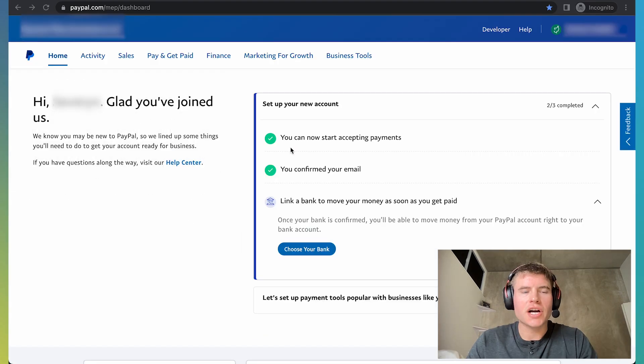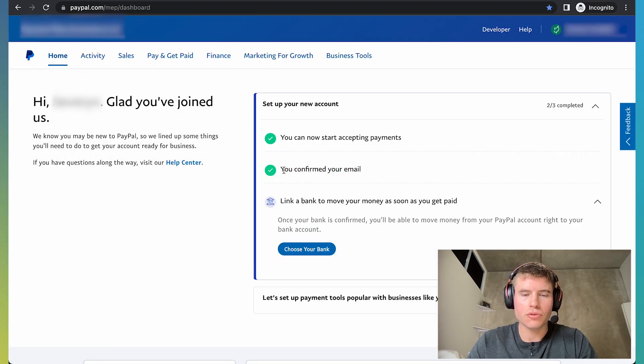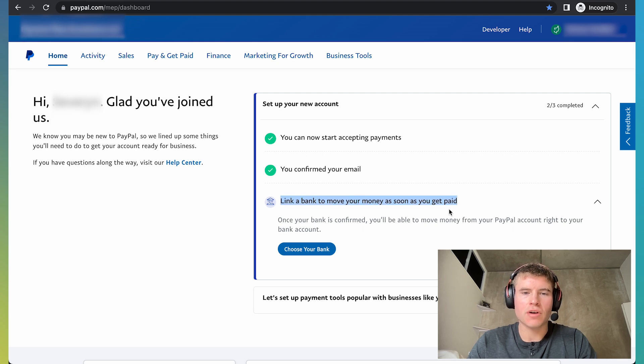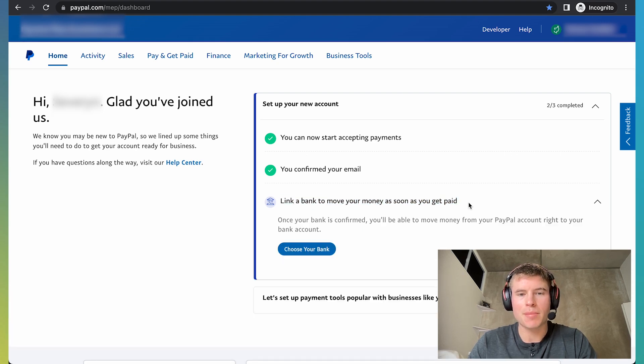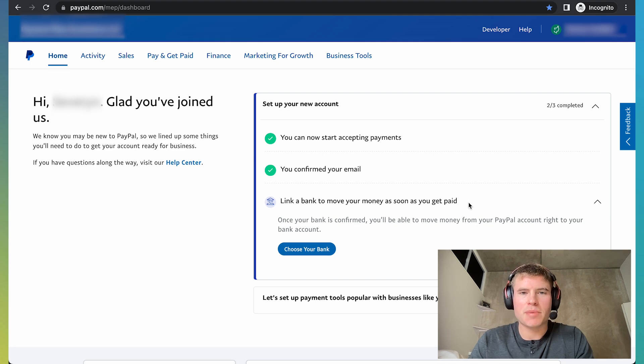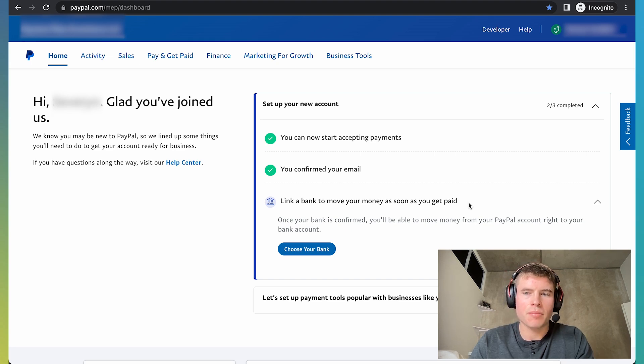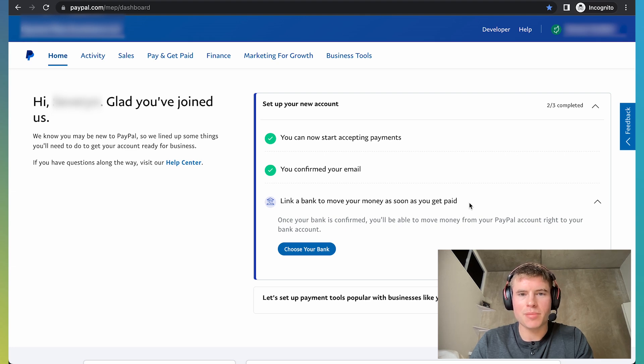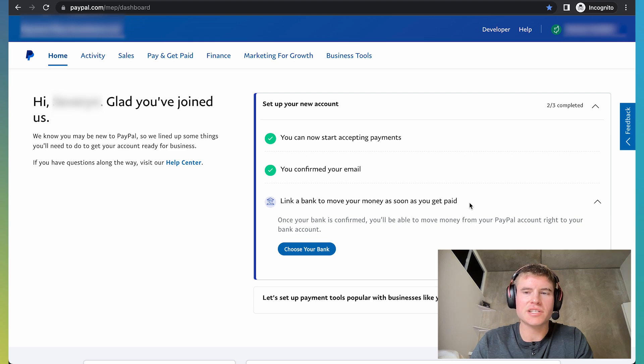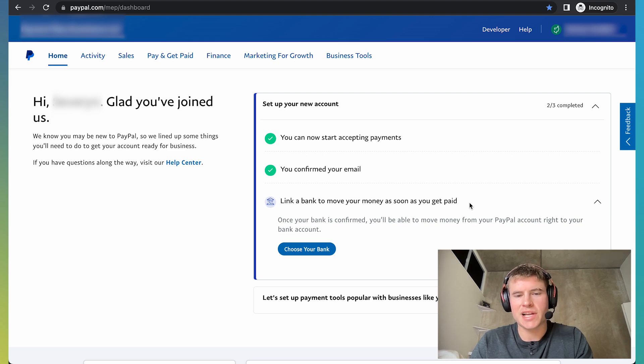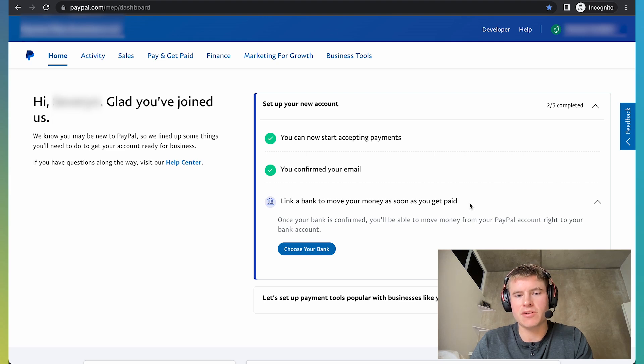So once you're done signing up for your PayPal business account, you may need to confirm your email. You can also link your bank account so any Twitch donations that are sent to your PayPal account can automatically be deposited into your personal checking account. PayPal business might also ask you a few other verifications, such as a copy of your driver's license or when your business was established. If they ask you for your driver's license, you don't have to upload a front and back photo of your driver's license. And if they ask you for your business establishment date, I would just put today's date or the date that you registered your PayPal business account.